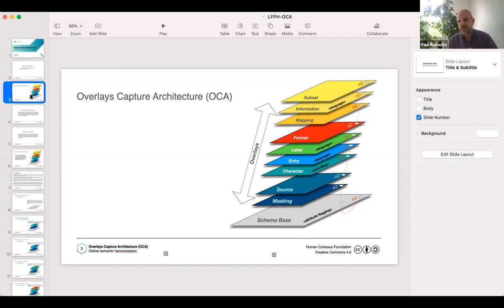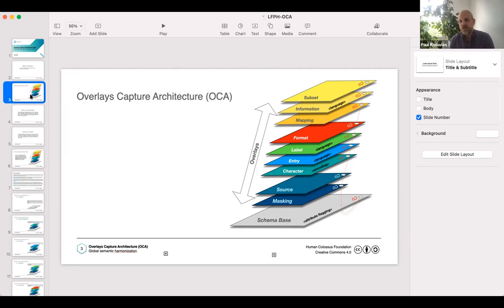It has some very interesting characteristics when you start doing that, especially when you start thinking about things like internationalization. When you go and resolve something — say resolve a credential on a mobile phone — rather than having to rebuild the entire schema, say the Chinese government wants to have that schema resolve in Chinese, they can still use the same schema base but just put in their own label overlay or entry overlay for human readable labels in Chinese or predefined entries in Chinese — that sort of thing.